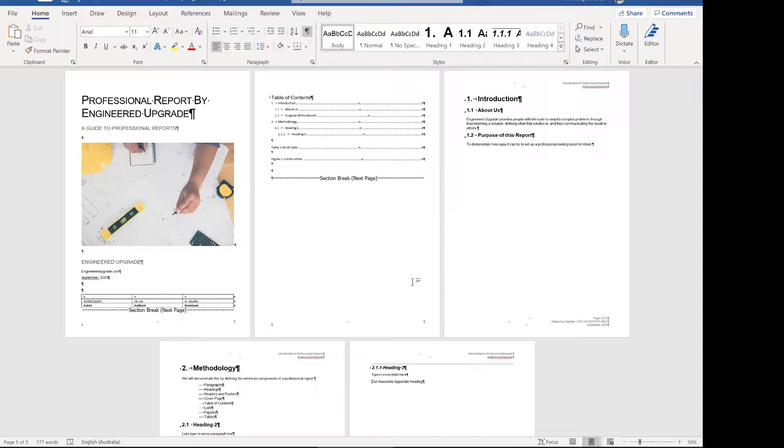The first step we want to do to define an appendix is to set the multi-level list style. When we set the multi-level list for our appendix we can apply the heading style to it. Once we apply that heading style it will show up in the table of contents. The headings are treated a bit specially in Word.